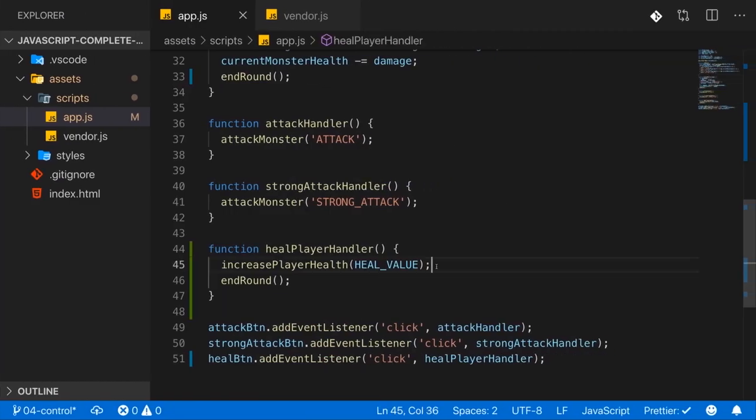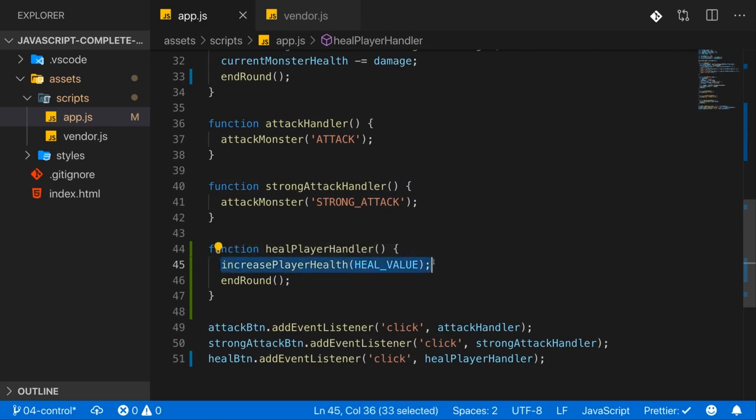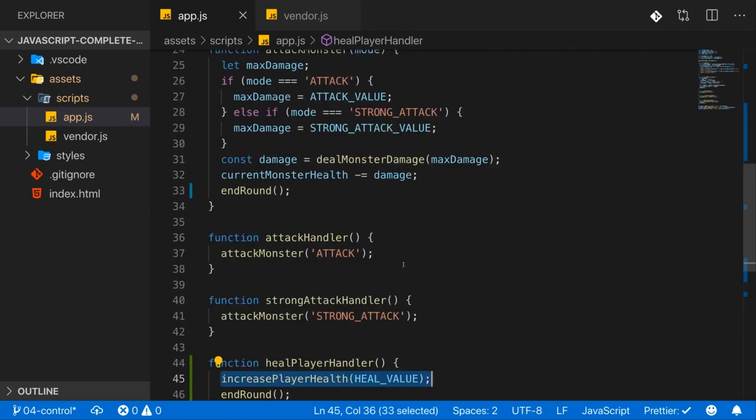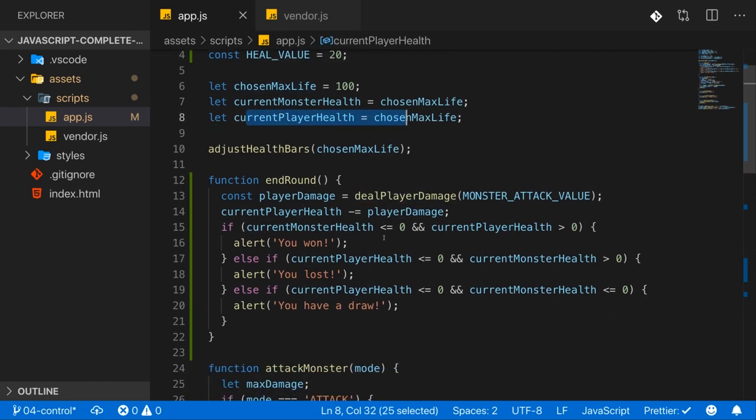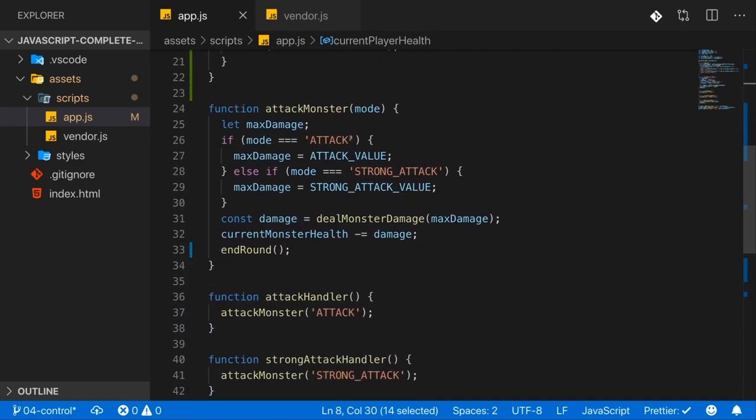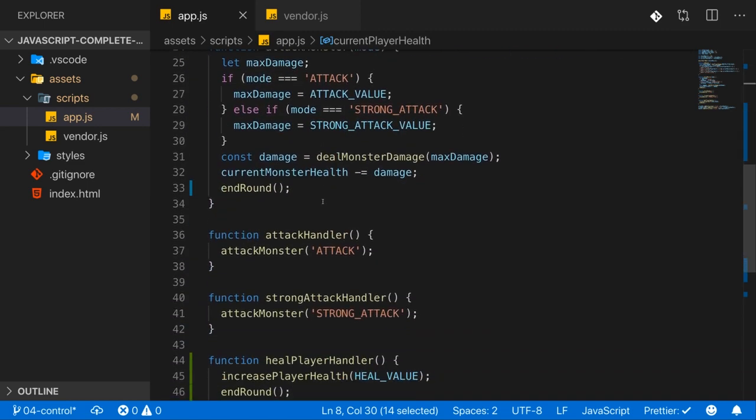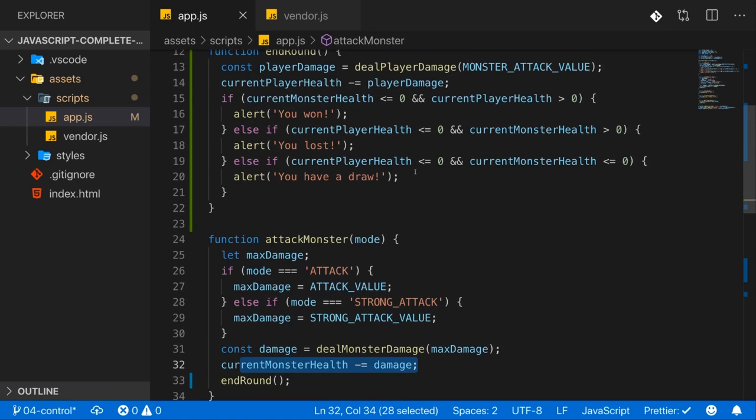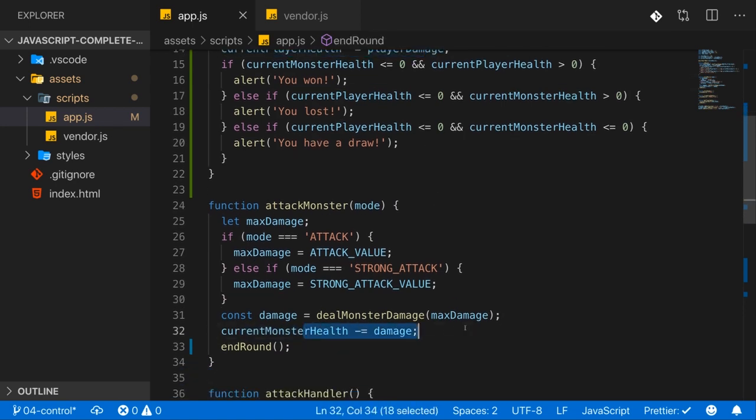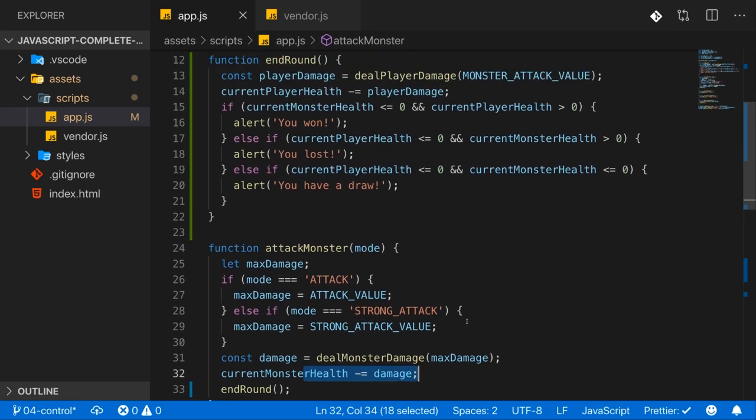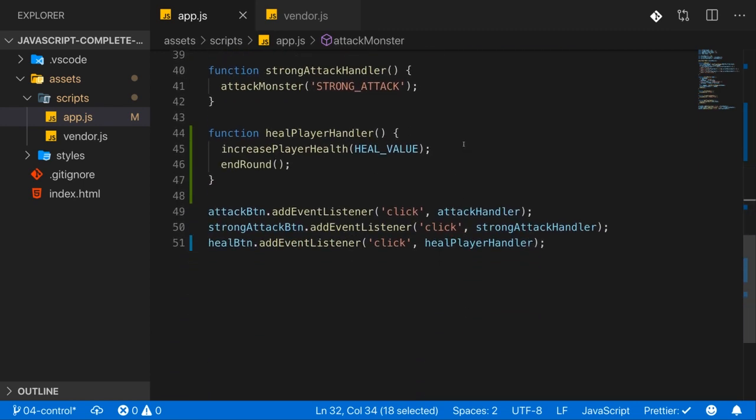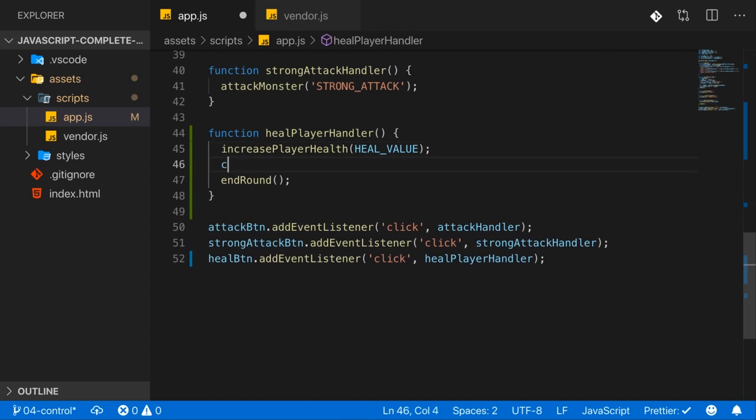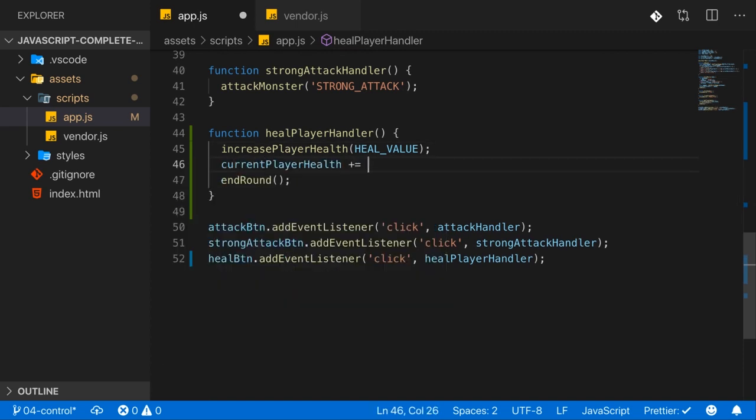Now the reason for us losing is that whilst our progress bar is updated by calling this function, our health, which we manage here, the currentPlayerHealth, which is important for our win condition, actually isn't adjusted. We adjust it when the monster hits us, then we reduce our health here, currentPlayerHealth reduced. We also reduce the monster health when we hit it, but we don't increase the currentPlayerHealth if we heal ourselves. So that's one thing we have to do. We have to set the currentPlayerHealth plus equal to HEAL_VALUE here, otherwise the progress bar health does not reflect our internal game health.